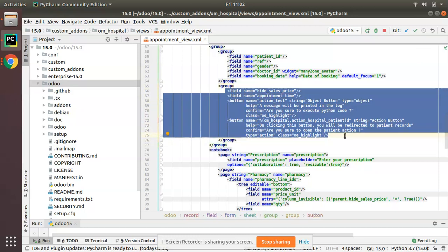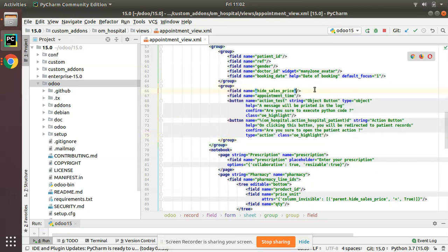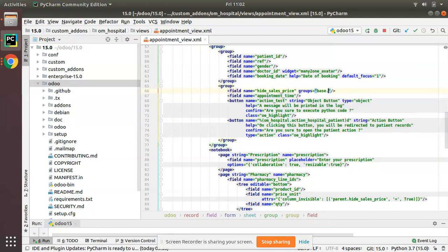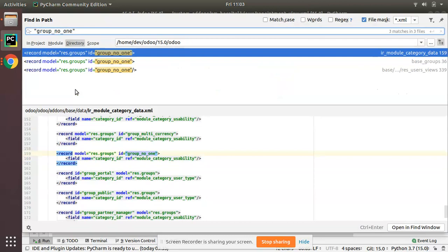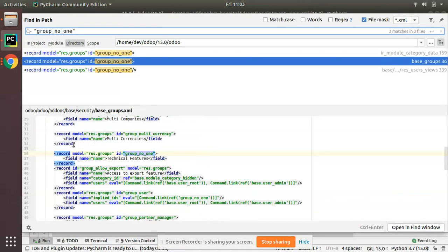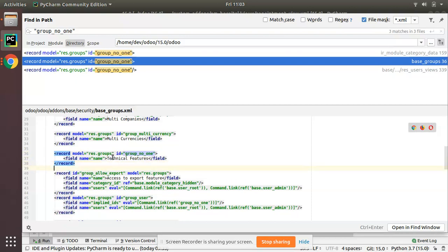In order to limit the visibility of a field or a button to only debug mode, you can add the attribute `groups='base.group_no_one'` along with the field definition. First, let's understand how debug mode works. Once the debug mode is activated, the current database user will be added to the user group `base.base.group_no_one`. If you search for this in the Odoo source code, you can see it is a user group named 'Technical Feature'.